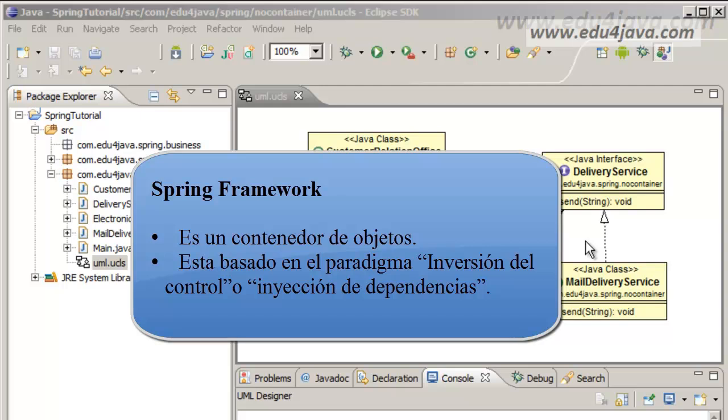Spring Framework is a container, an object container. Imagine it is a recipient with objects floating inside. It is based in the control inversion paradigm or dependency injection.